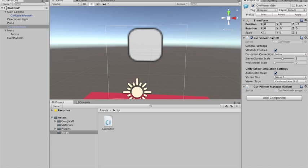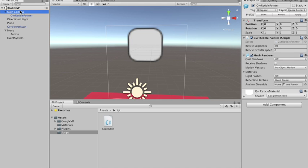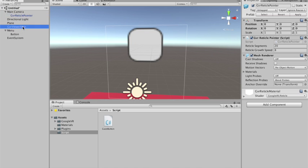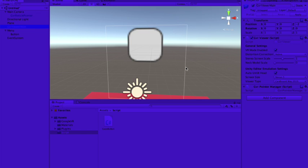All I need now is to add something called GVR pointer manager. And it's another script to work with the reticle. Actually I think we don't even need the... No, we need the raycaster. Sorry. Yeah, that's all. We just need to add this GVR pointer manager. And now...